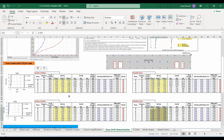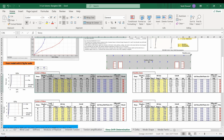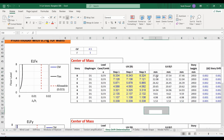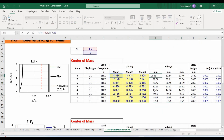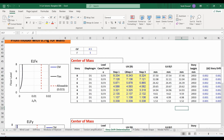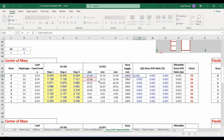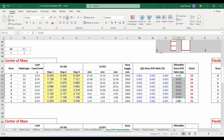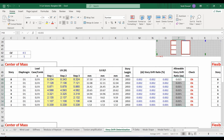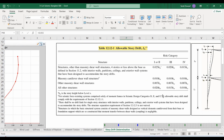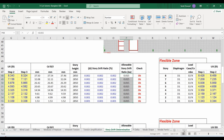I have finished copying the required information. In the first table, I am amplifying the obtained displacements by CD over I, and providing the story height to compute the story drift ratio. By definition, the story drift ratio is the difference of displacements divided by the story height. I am using the allowable story drift of 1.5% from ASCE 7-10 table, though our case allows 2% — I'm being more conservative.